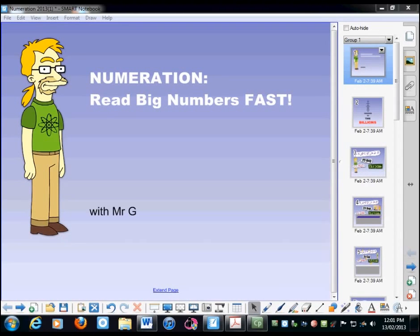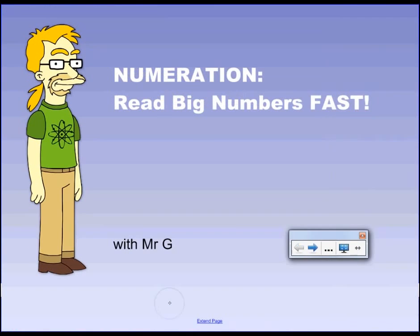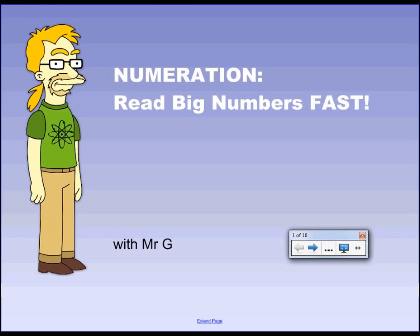Okay, hello and welcome to Reading Big Numbers. In this session I'm going to show you a very simple trick to read really large numbers, even up to the billions. And you can learn this in just a few minutes. It's really good right up until pretty much the end of high school. You don't really do numbers bigger than that until you get to doing physics or something at university. Reading Big Numbers Fast with Mr G.